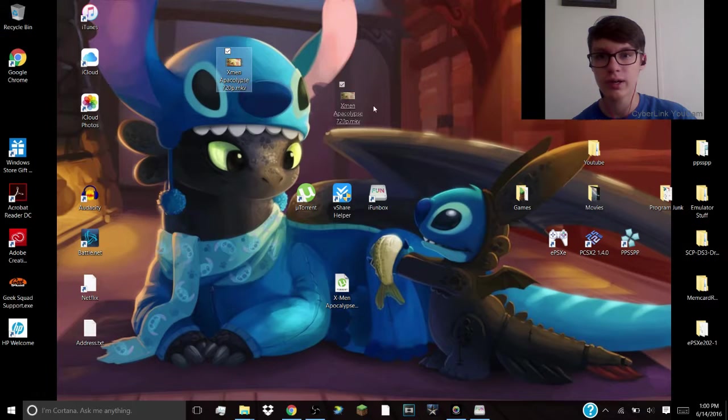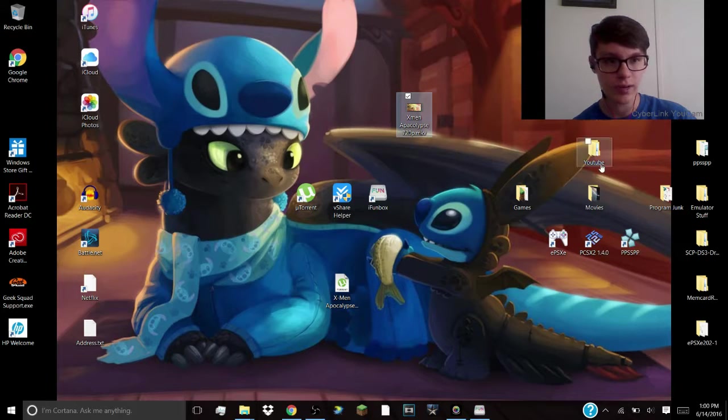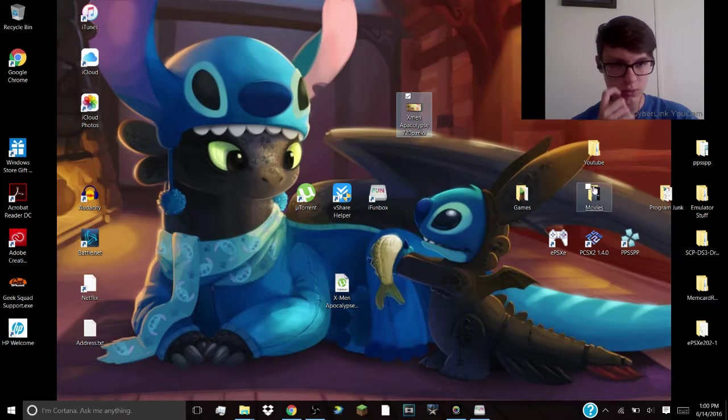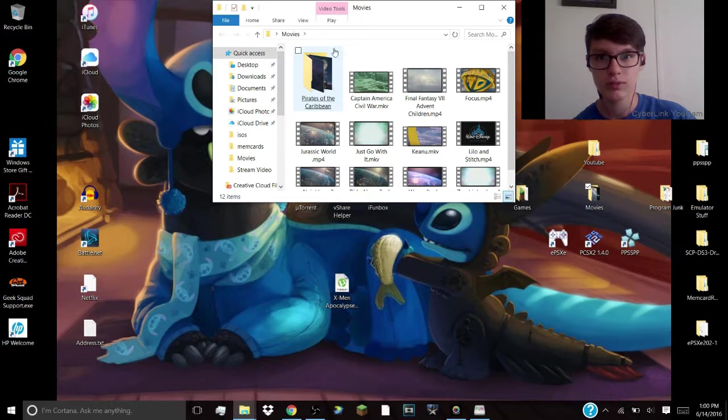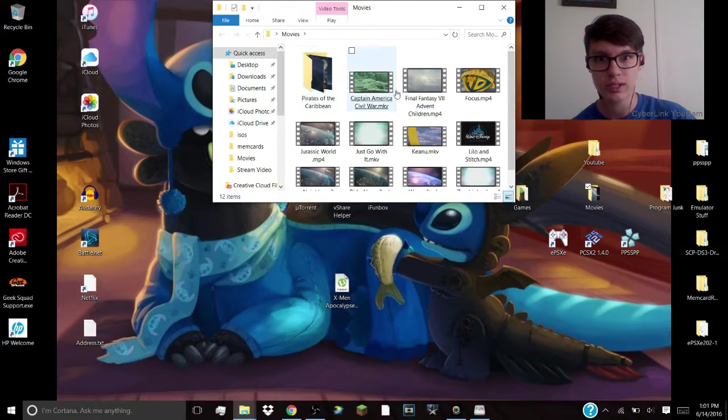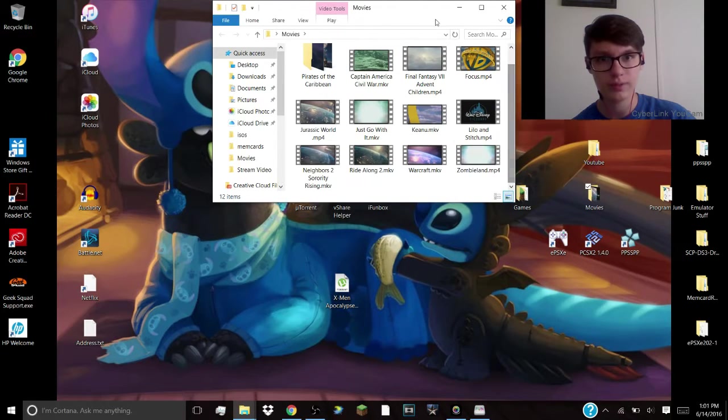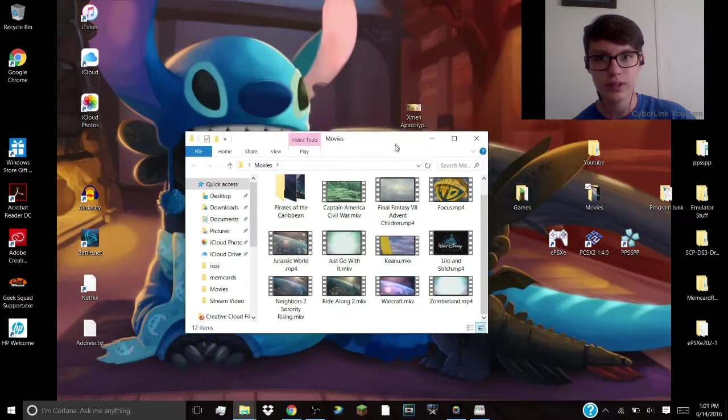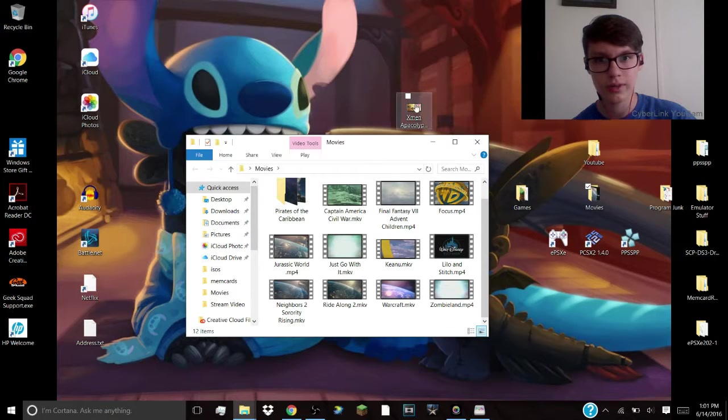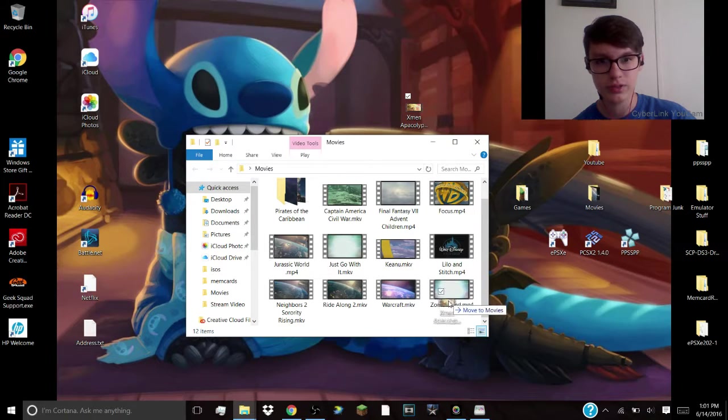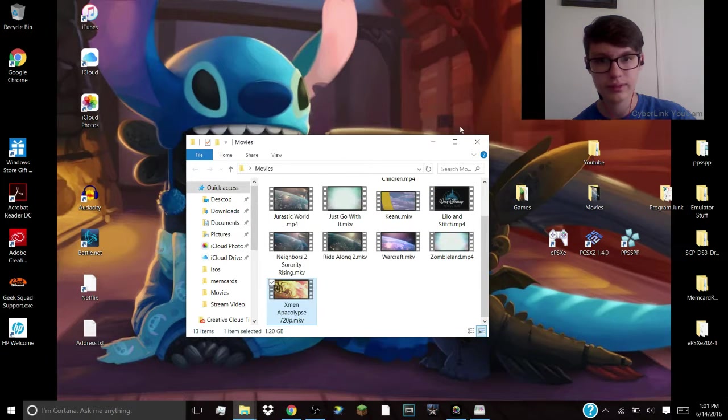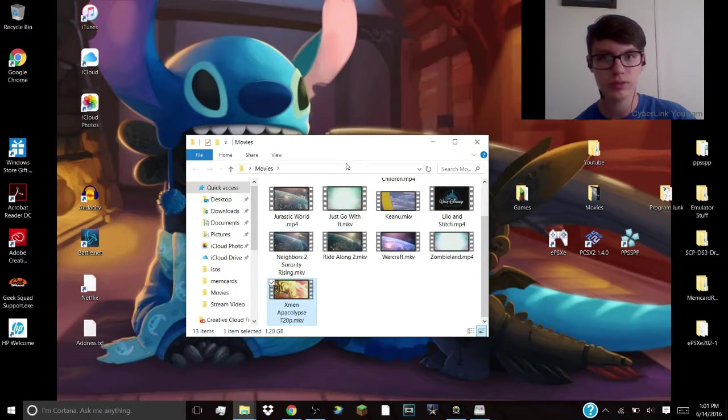Alright, what I, now I have a movies folder set up right here of some of the movies that I've gotten. I've gotten all the Pirates of the Caribbean, Captain America, all that junk. And you can come right here and I'll just drag you right in. So now you have a full movie.